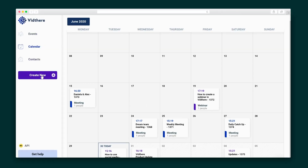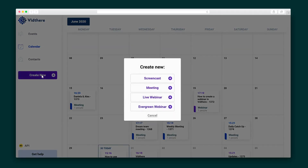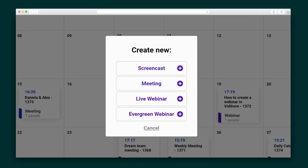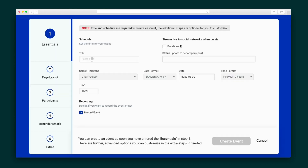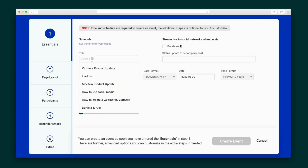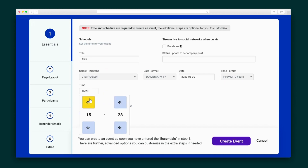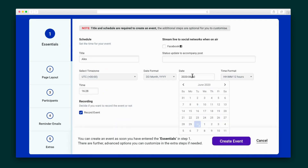Let's create a new event. Here you'll see your options for an event, including a screencast, a meeting, a live webinar, or an evergreen webinar. Kick things off with the essentials, like your event name, the date and time, and whether you want your event to be recorded. If you feel like that's it, you can totally stop right there, but VidThere also gives you some more options for further customization.